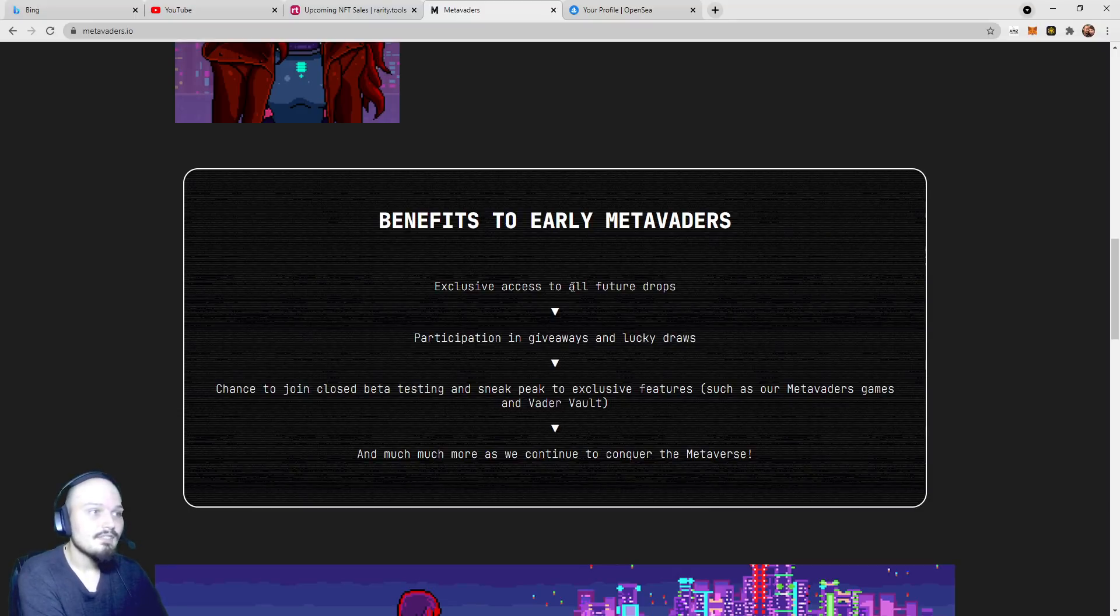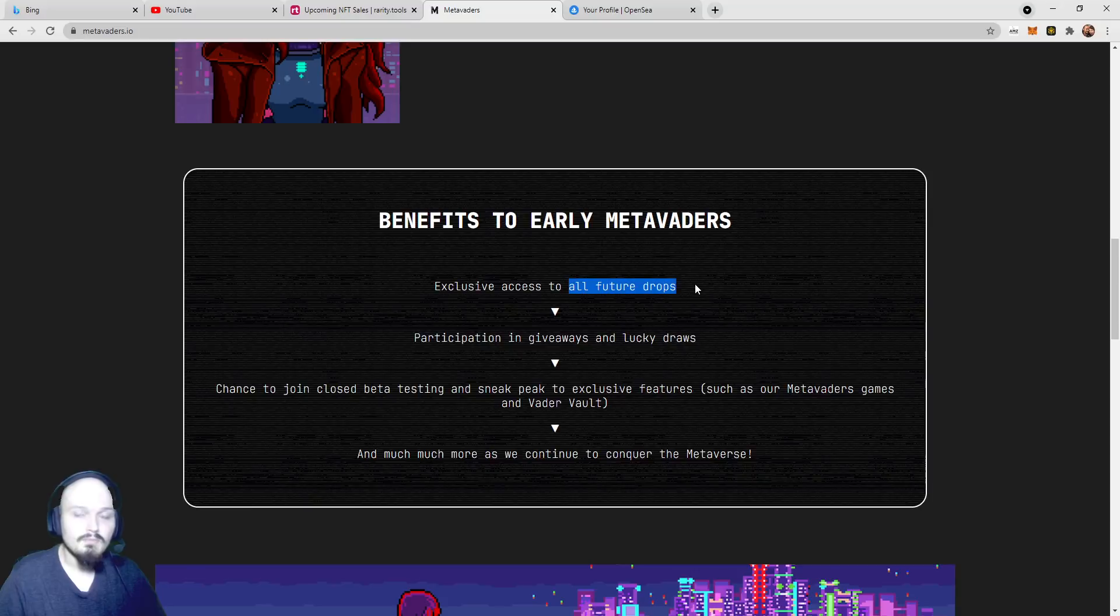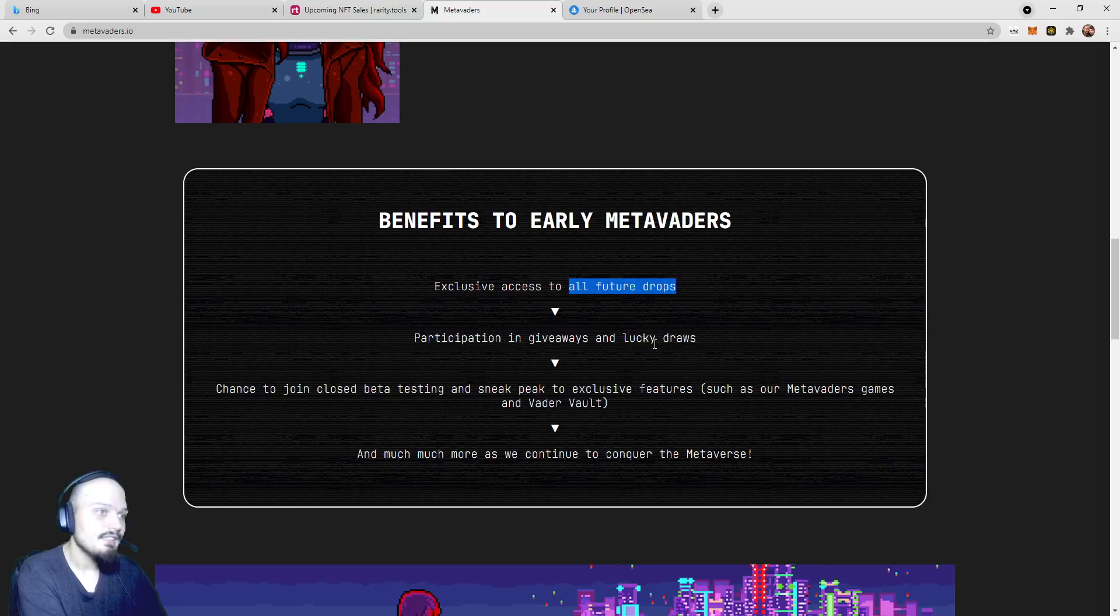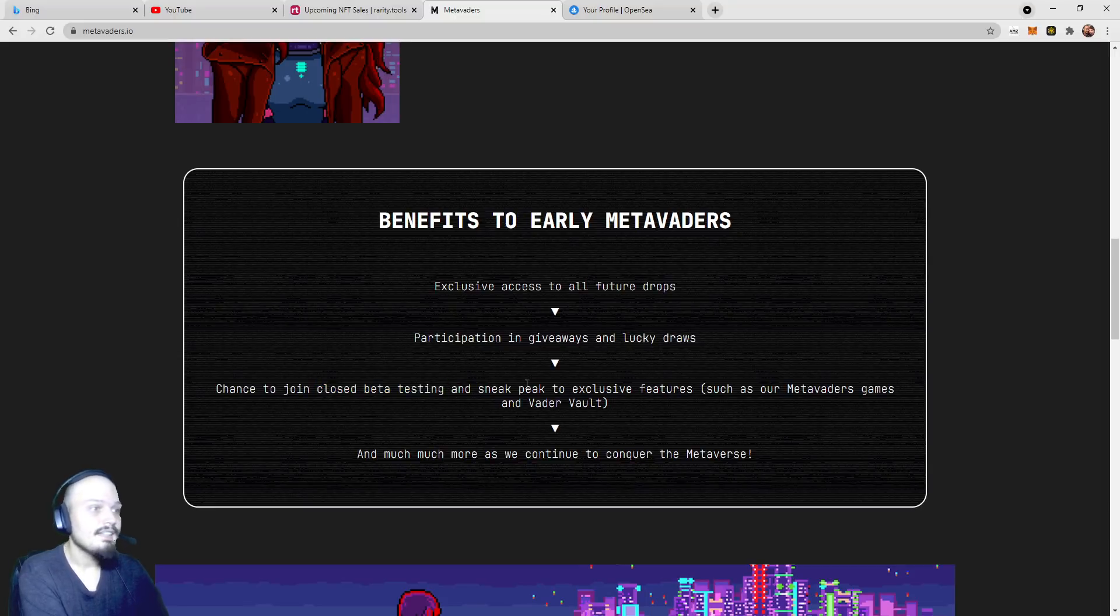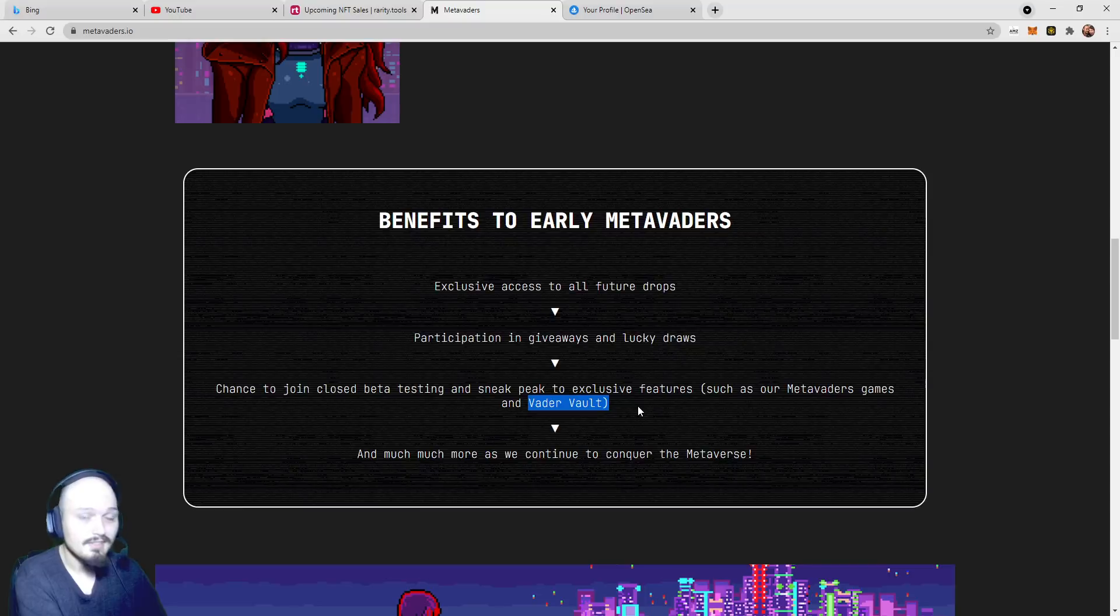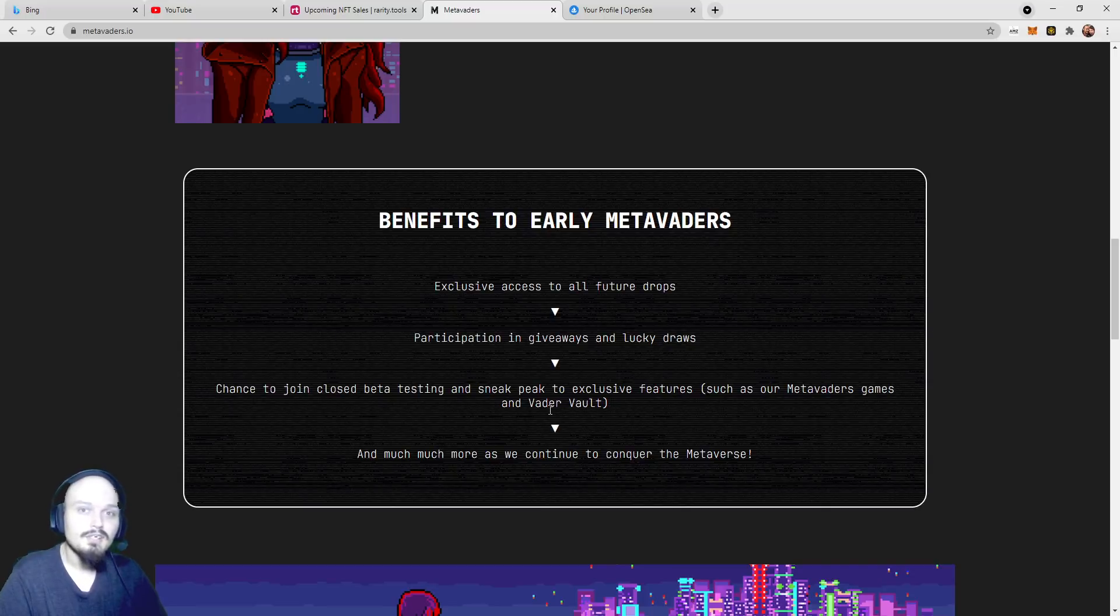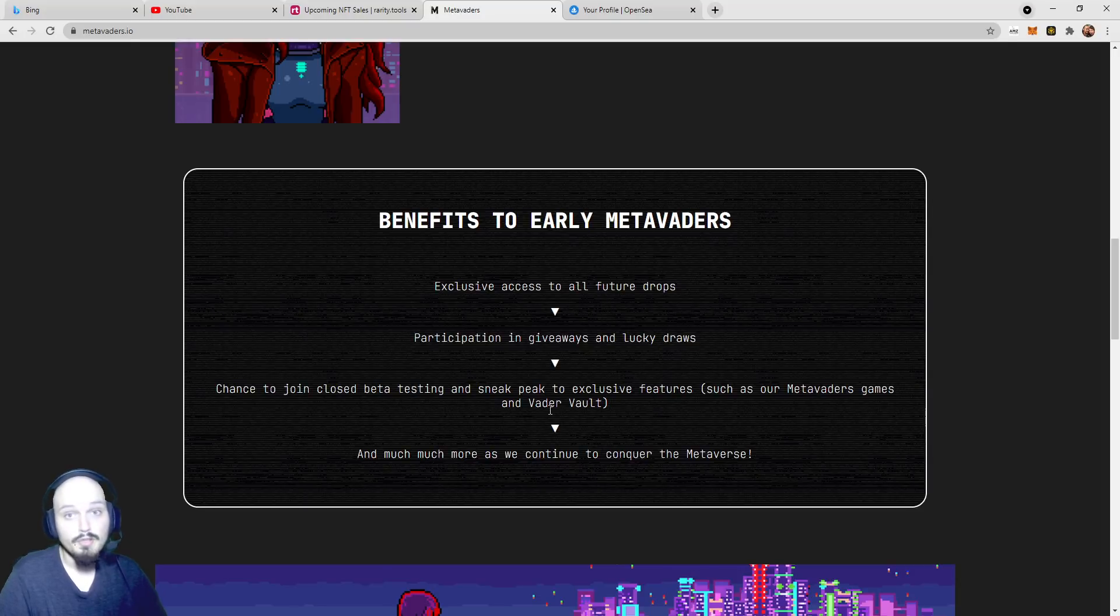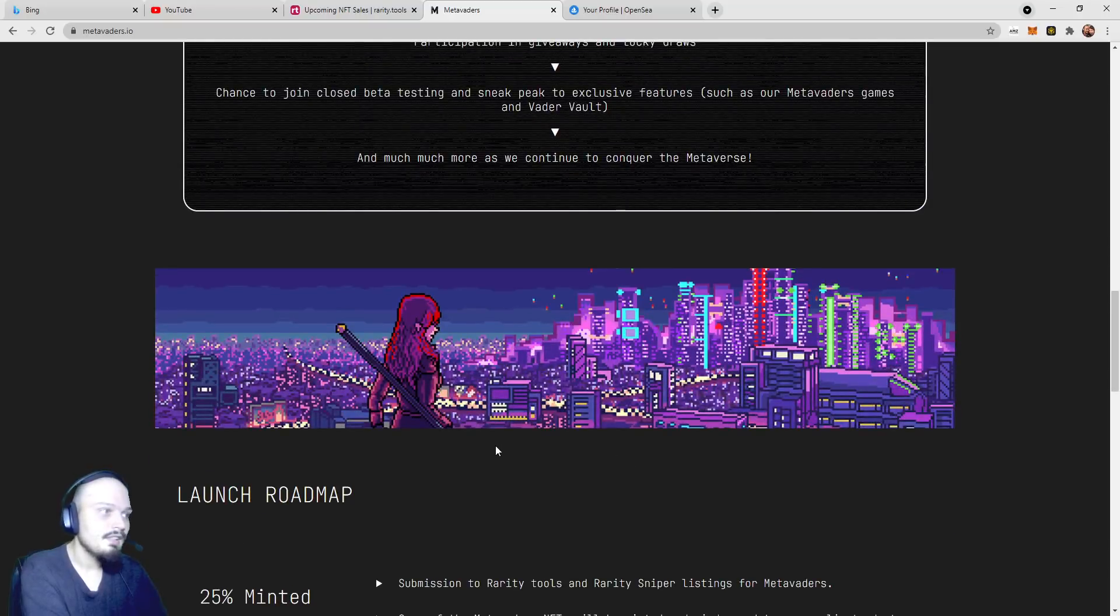Exclusive access to all future drops. These future drops may actually be unique NFTs from future collections that will be able to interact with these MetaVaders, so that is very interesting. Participation in giveaways and lucky draws. Chance to join closed beta testing. Again, hinting that there will be a game coming out. And sneak peek to exclusive features such as our MetaVaders game and Vader Vault. The Vader Vault is something that maybe houses these resources that you'll be collecting and fighting for in these invasions. Having access to that Vader Vault could be comparable to owning land in some of these other games like Ember Sword.